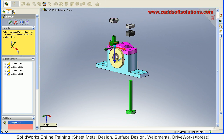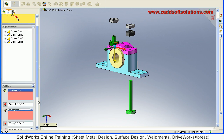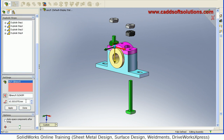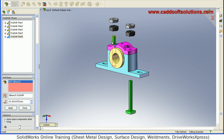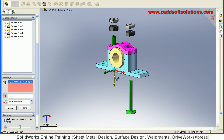You can also give a specific dimension here — you can define the distance by how much it should be away from the current position. Or you can just drag it freely. Both ways are possible: by giving the dimension or by dragging it. Same way, I want to drag this one down again.